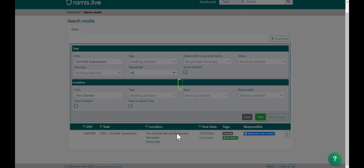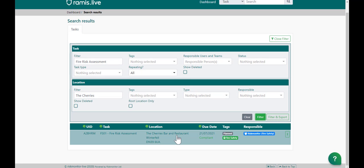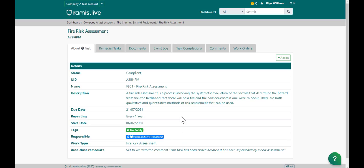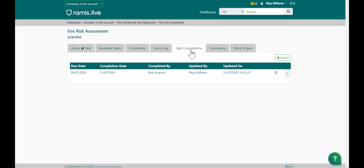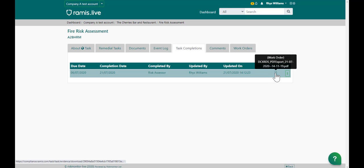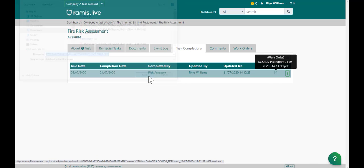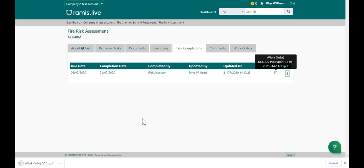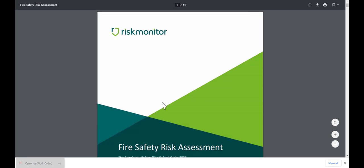Then from the search results click on the task, choose task completions and then select the document download. Save the document and then open the document to review.